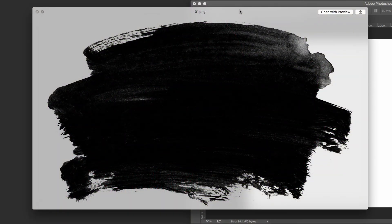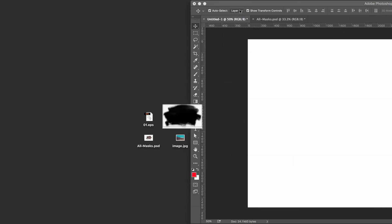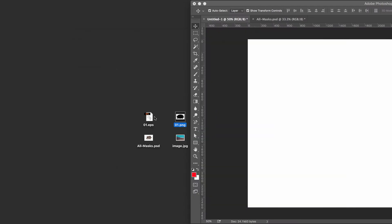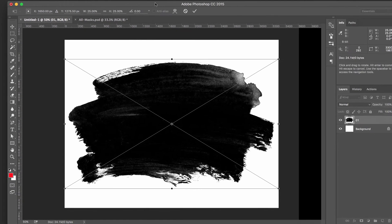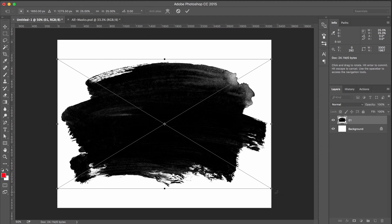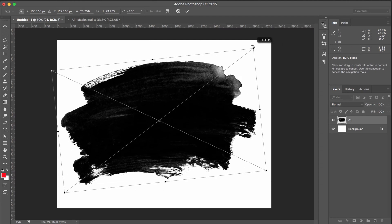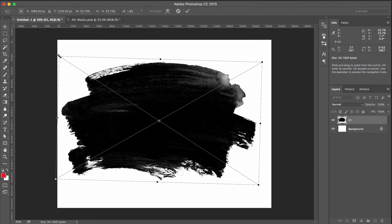So we're going to go ahead and save some time here. So I could use either the EPS document right here, this format, or the PNG. For this, we'll use the PNG, but each step would essentially be exactly the same. So let's drag and drop it into the Photoshop document to place it.